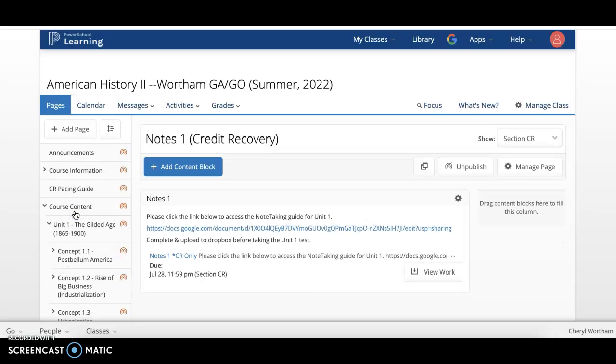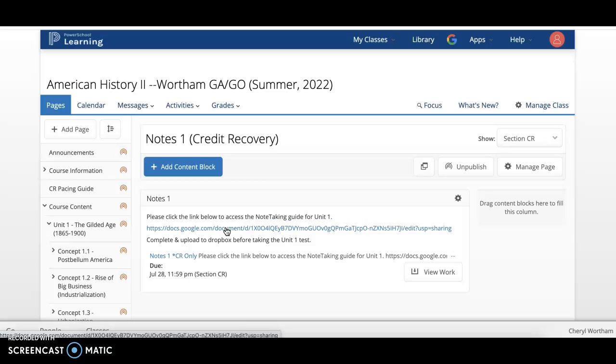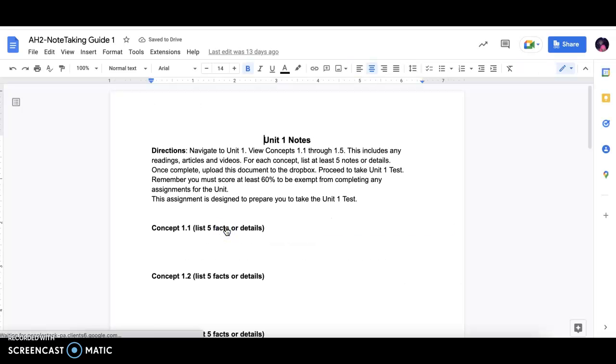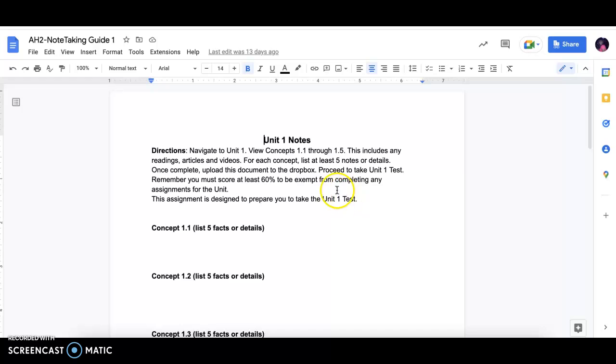You will click this tab. Here you will see a link to a Google Doc that says Notes 1. This is the Note Taking Guide 1. For the Credit Recovery course, you will use the Note Taking Guide to take notes as you view the concepts 1.1 through 1.5.